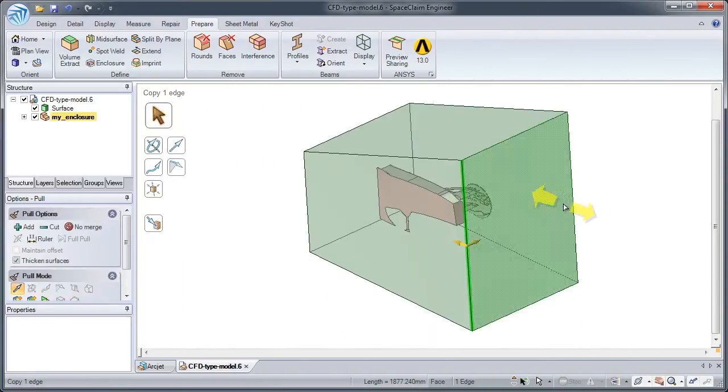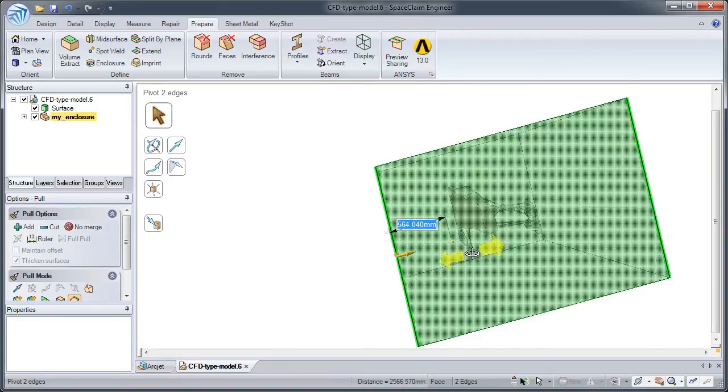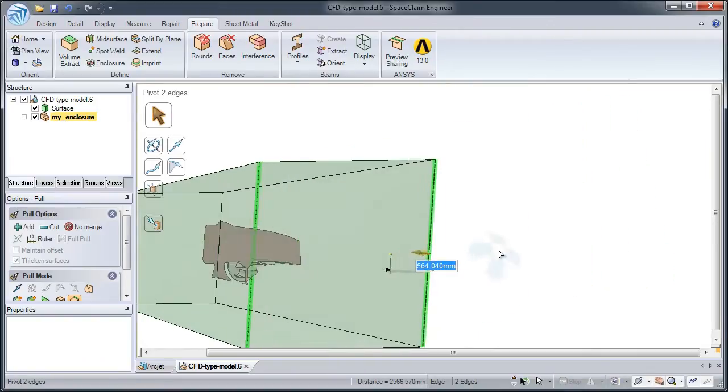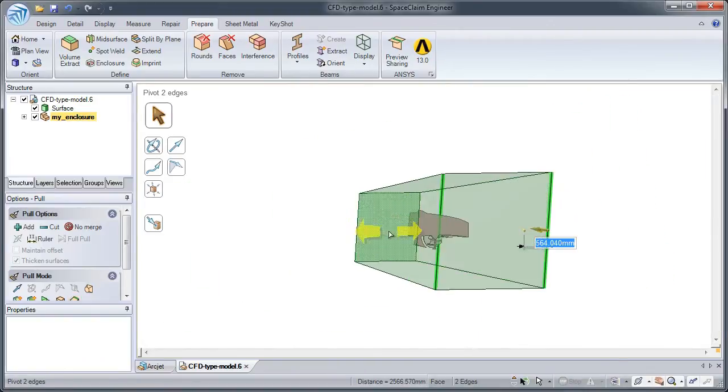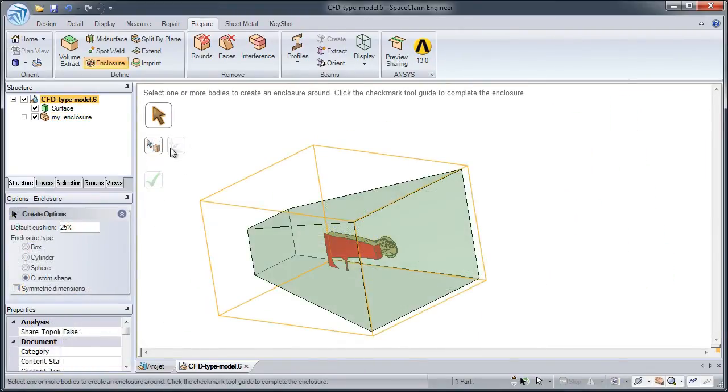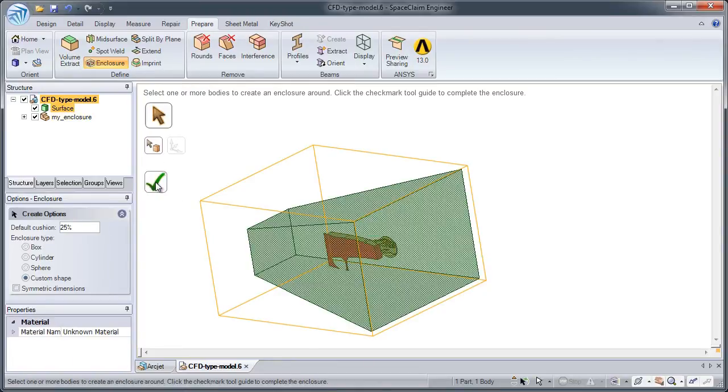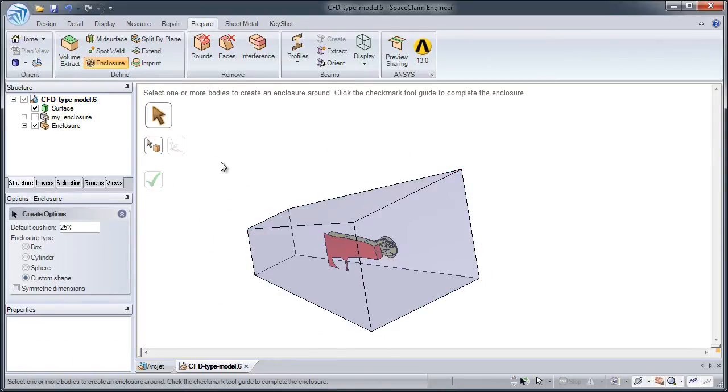With SpaceClaim's fast and flexible modeling tools, you can create your own custom enclosure in a matter of minutes. You no longer have to suffer through creating features with constraints or history in order to generate the geometry you need.